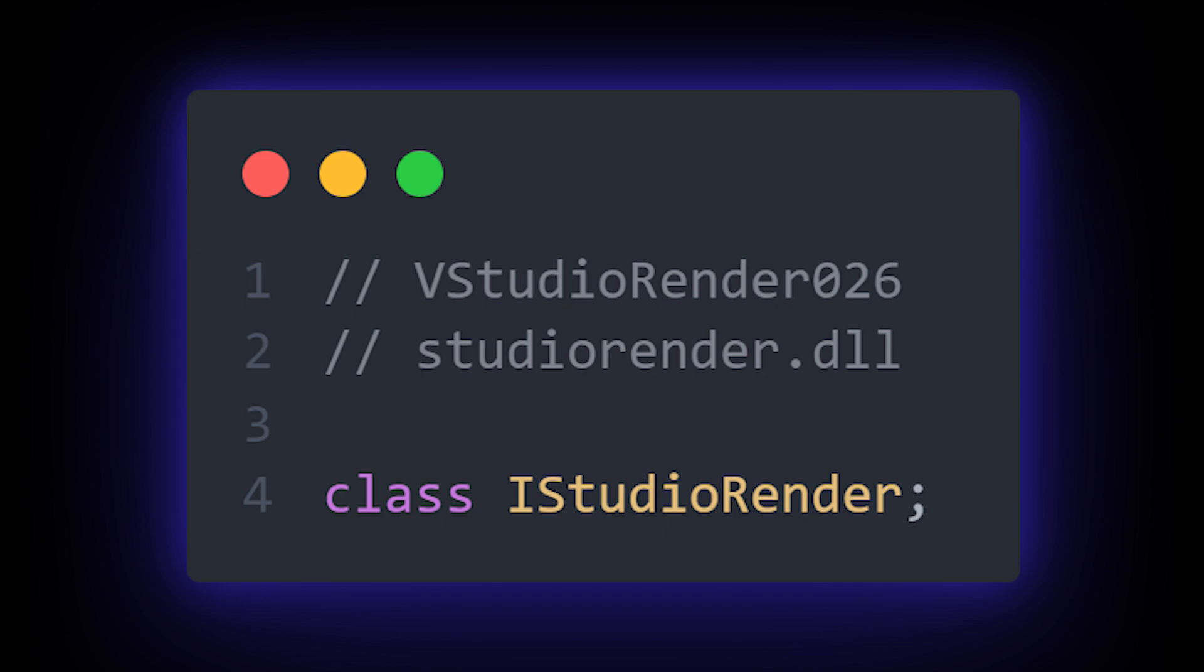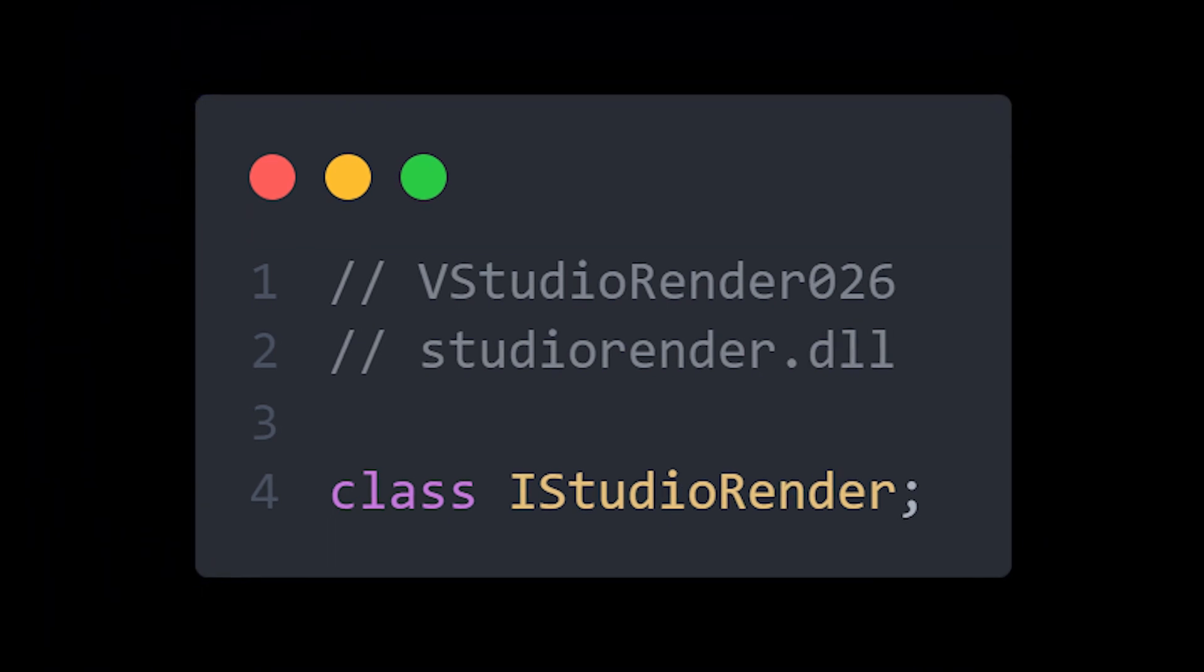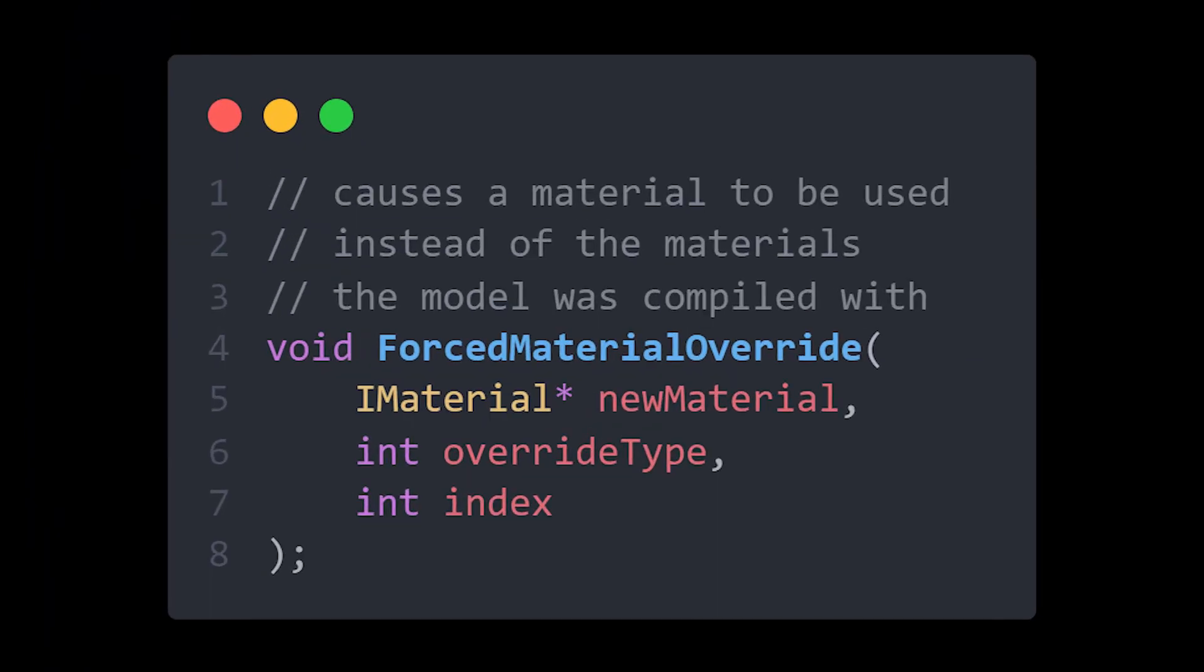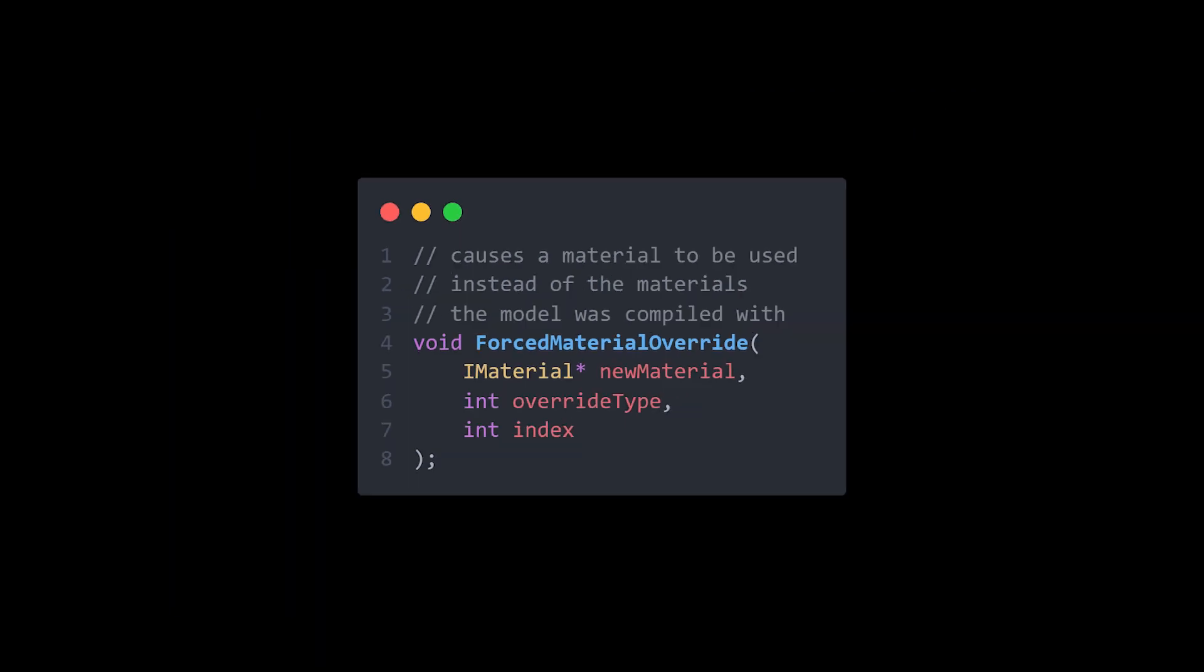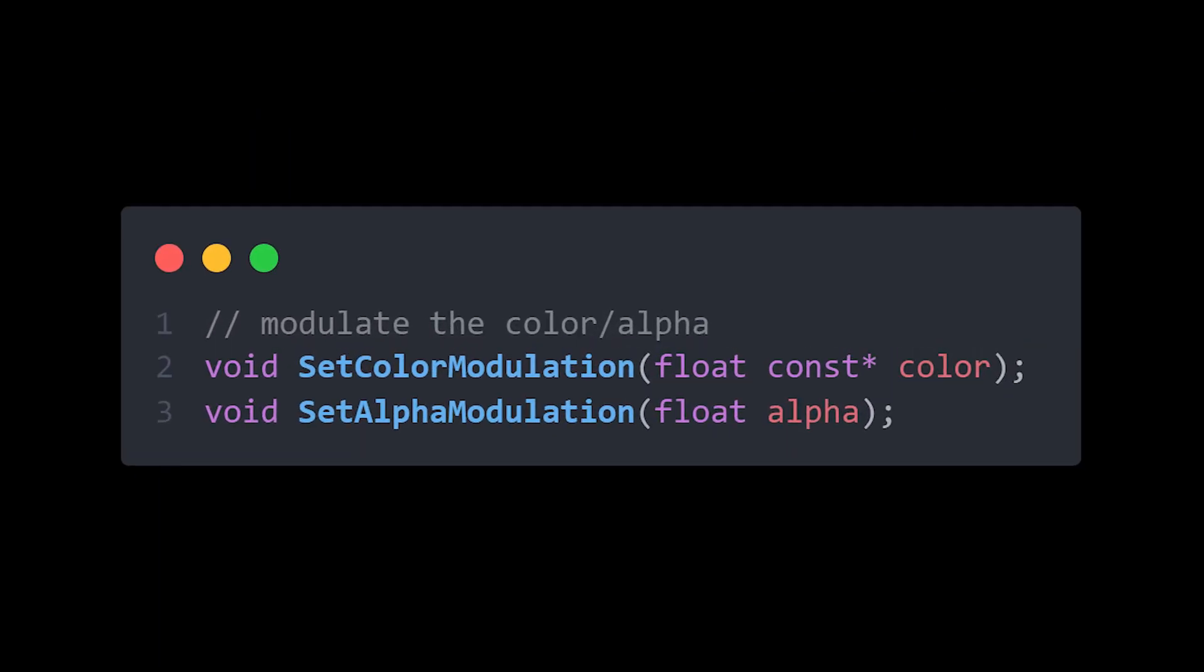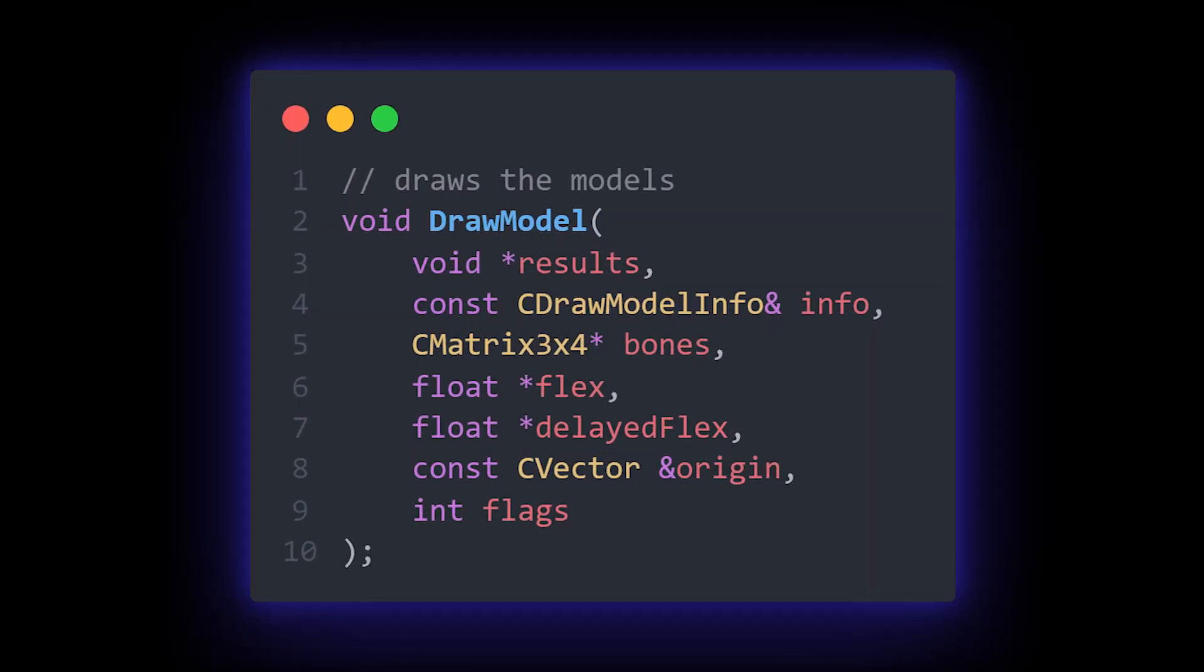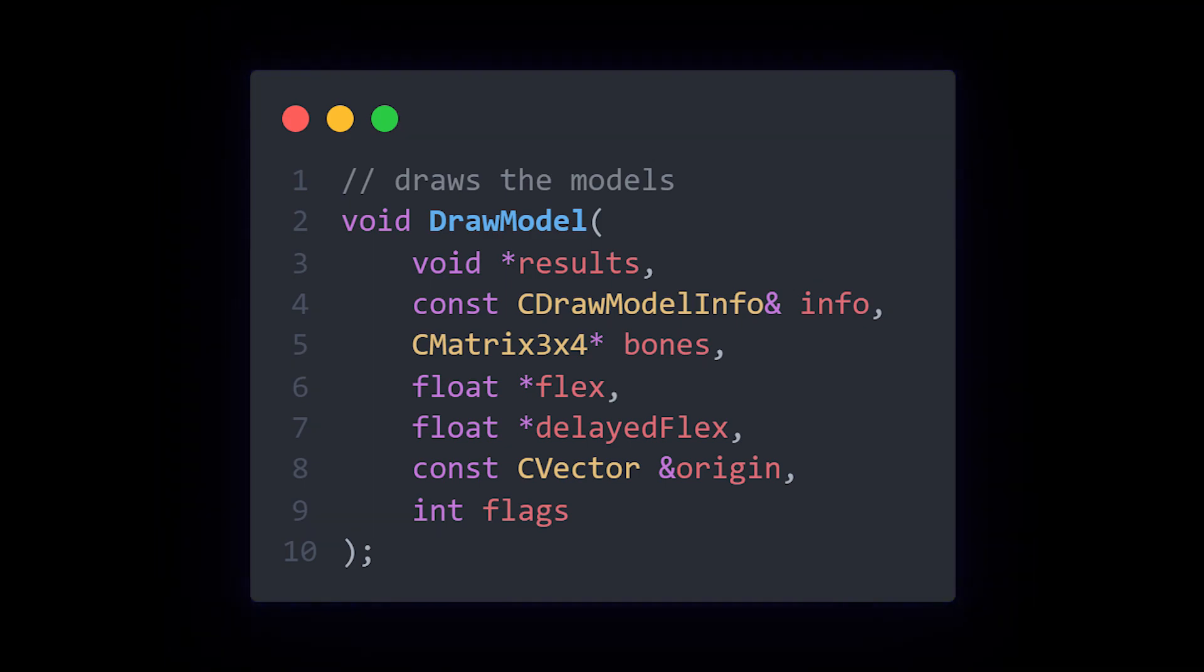This interface gives us access to a few very important functions. ForceMaterialOverride allows us to override a model's material. The SetColorModulation and SetAlphaModulation functions let us modify the colors of the model, and most importantly, the DrawModel function is what draws every model in the game. This is the function that we are going to be hooking in order to make our CHAMS.